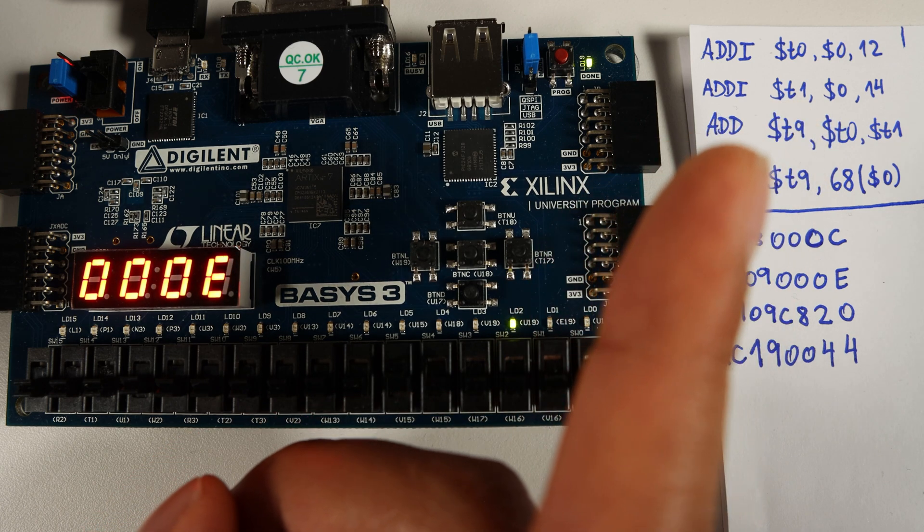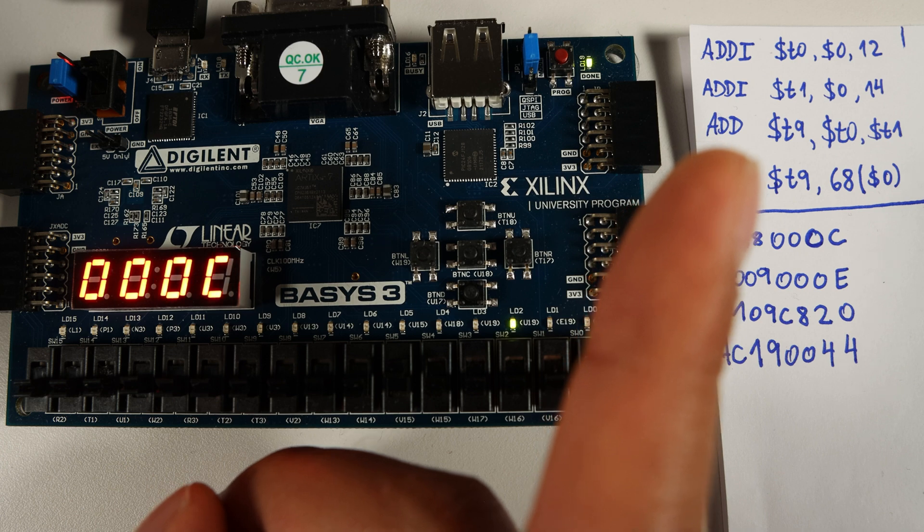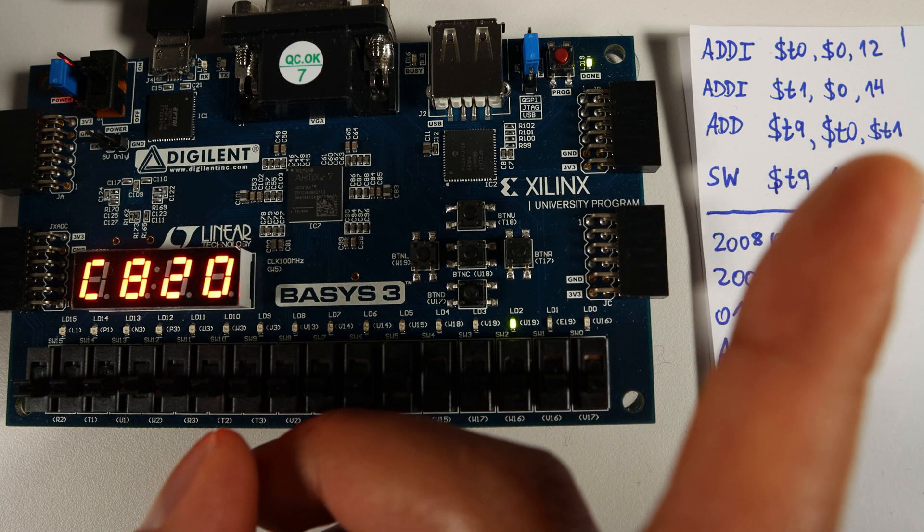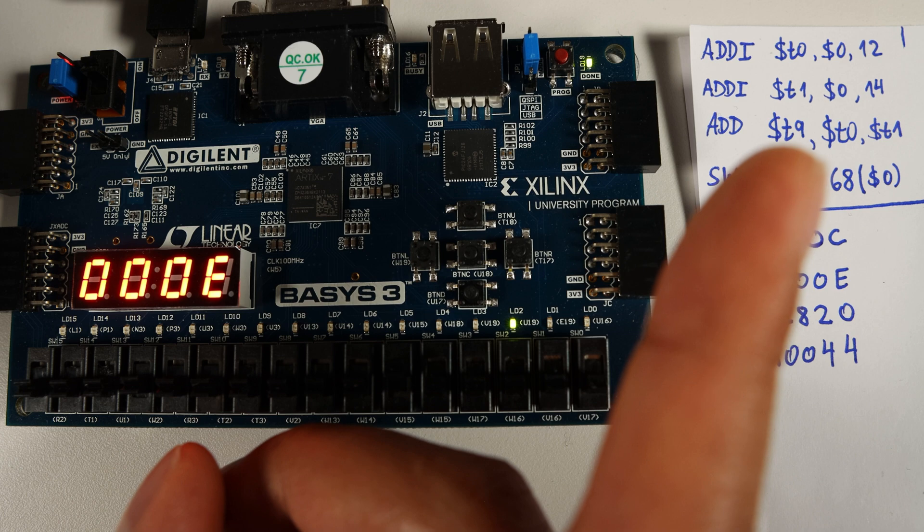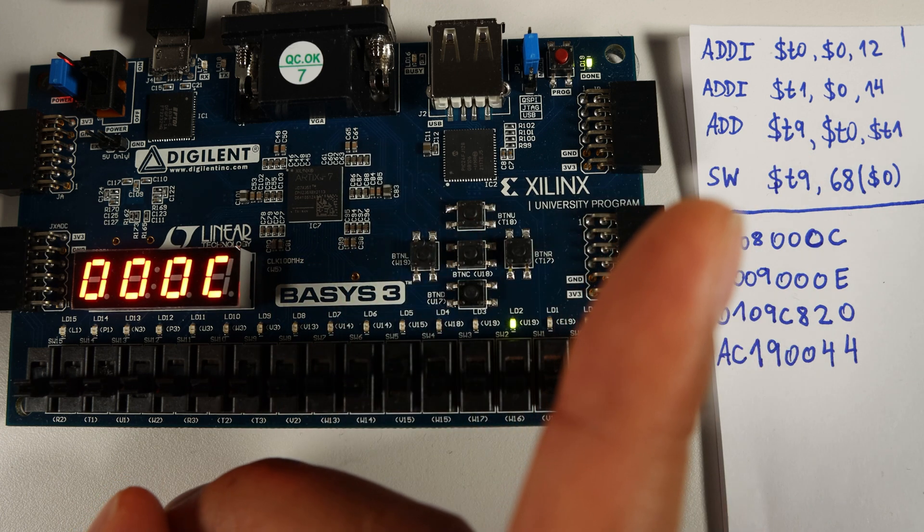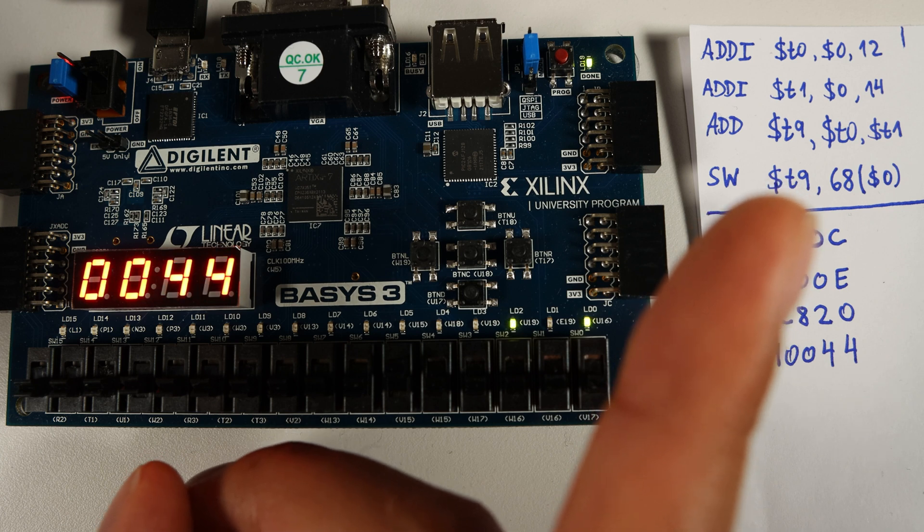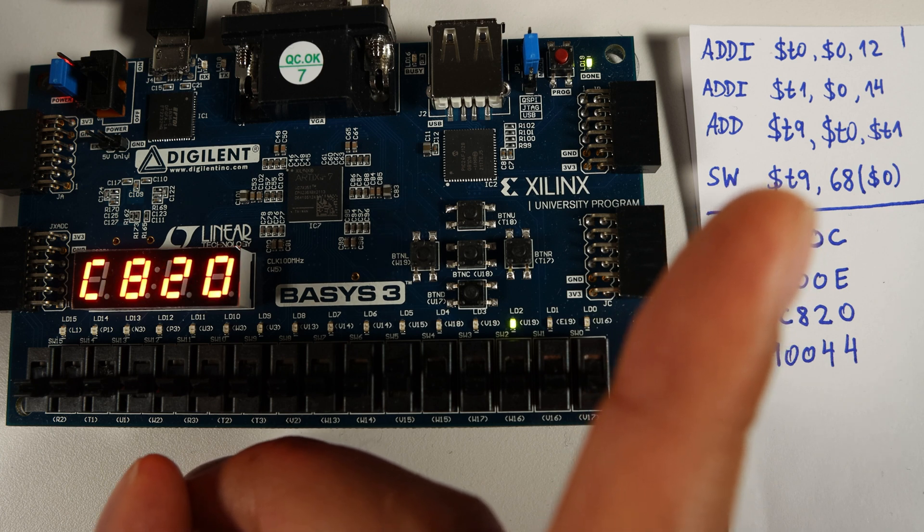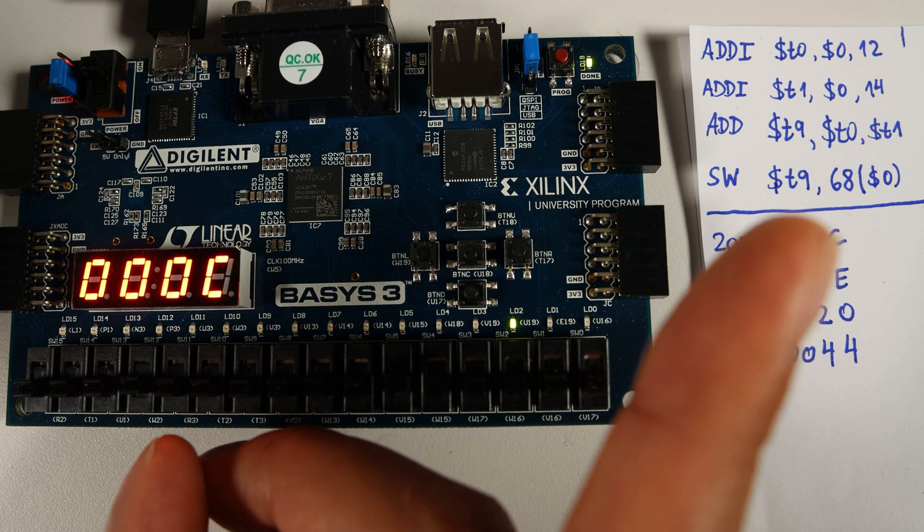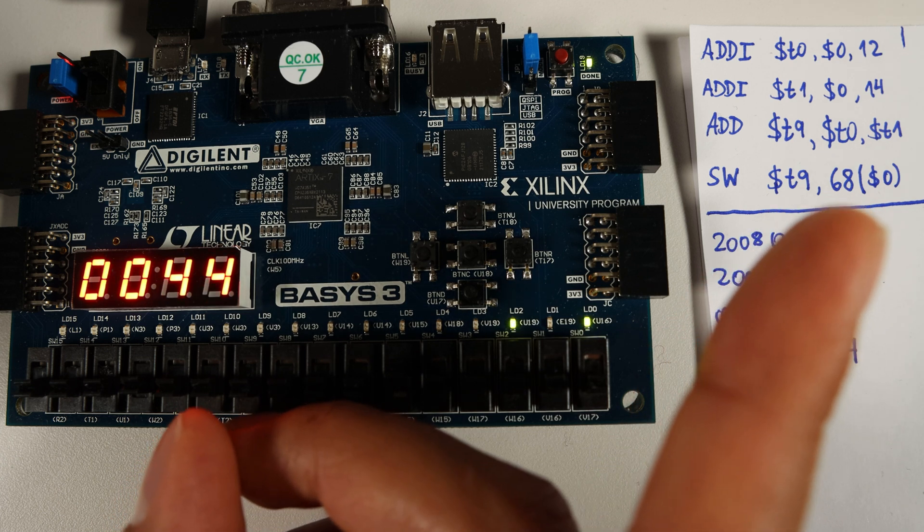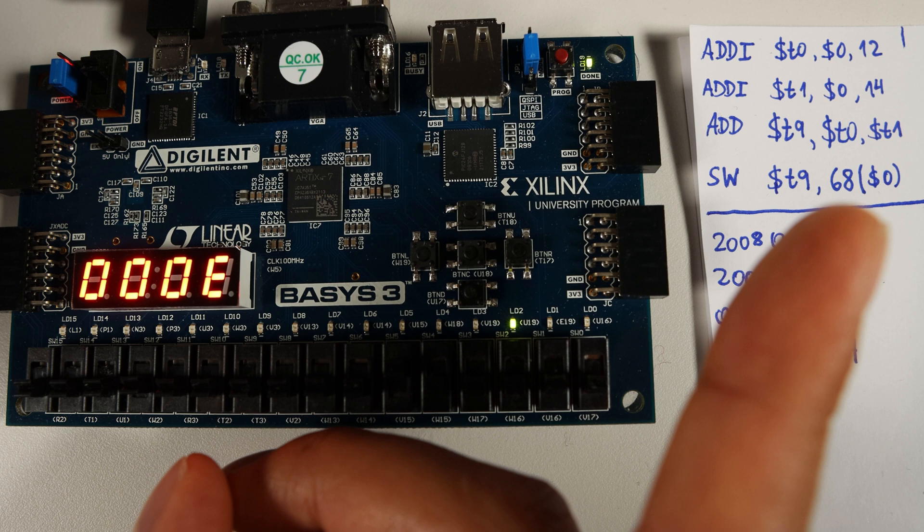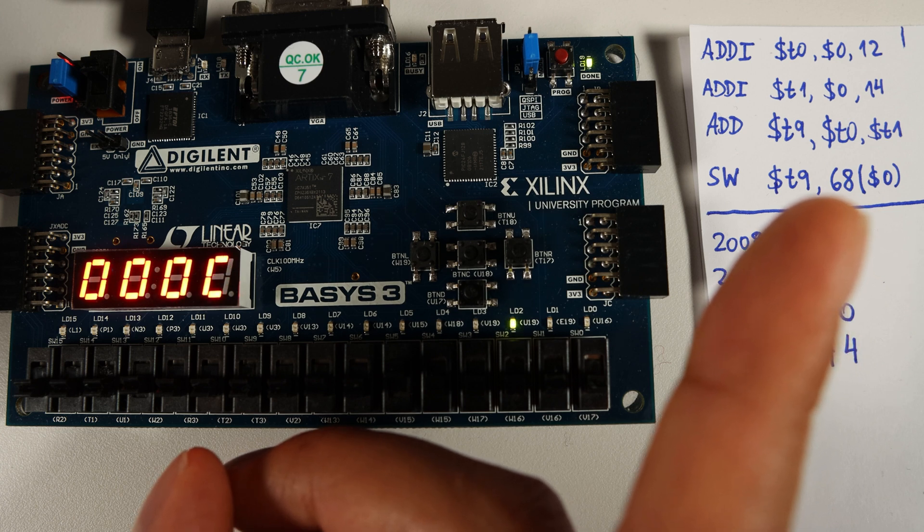And then we use this ADD instruction which looks similar but it's different. It adds the content of these two registers and stores their result in this destiny register T9. And the last instruction is the store word, which reads the content of the source register, in this case T9, and then stores this in memory.